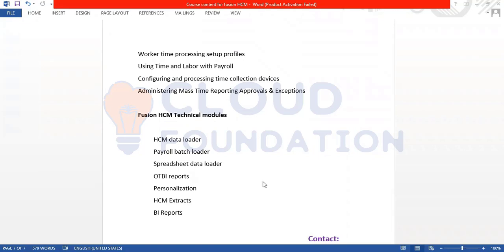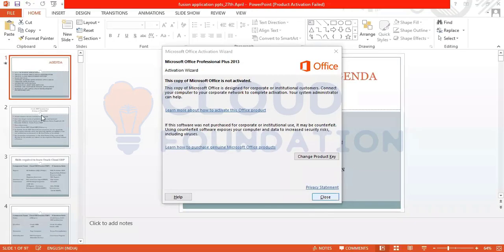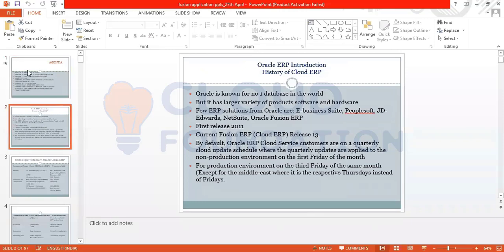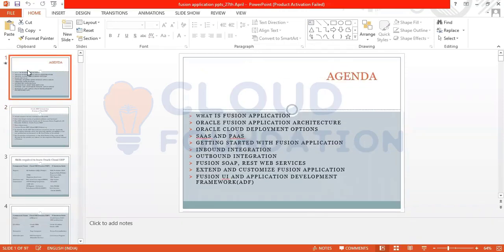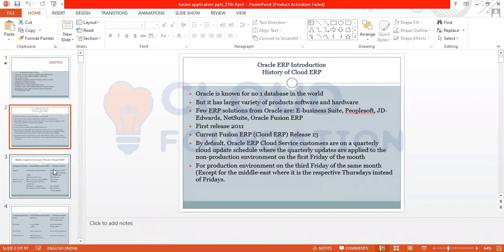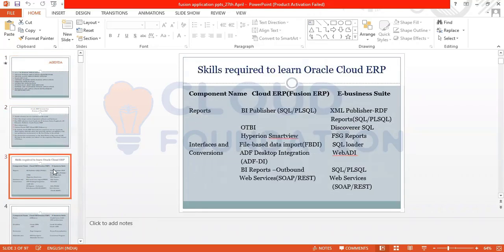This is the introduction. I'll just give the introduction today. This is the module and agenda we are going to cover. Today's discussion covers SaaS and FaaS application, inbound integration, outbound integration, and REST web services — these are the things we are going to discuss today.